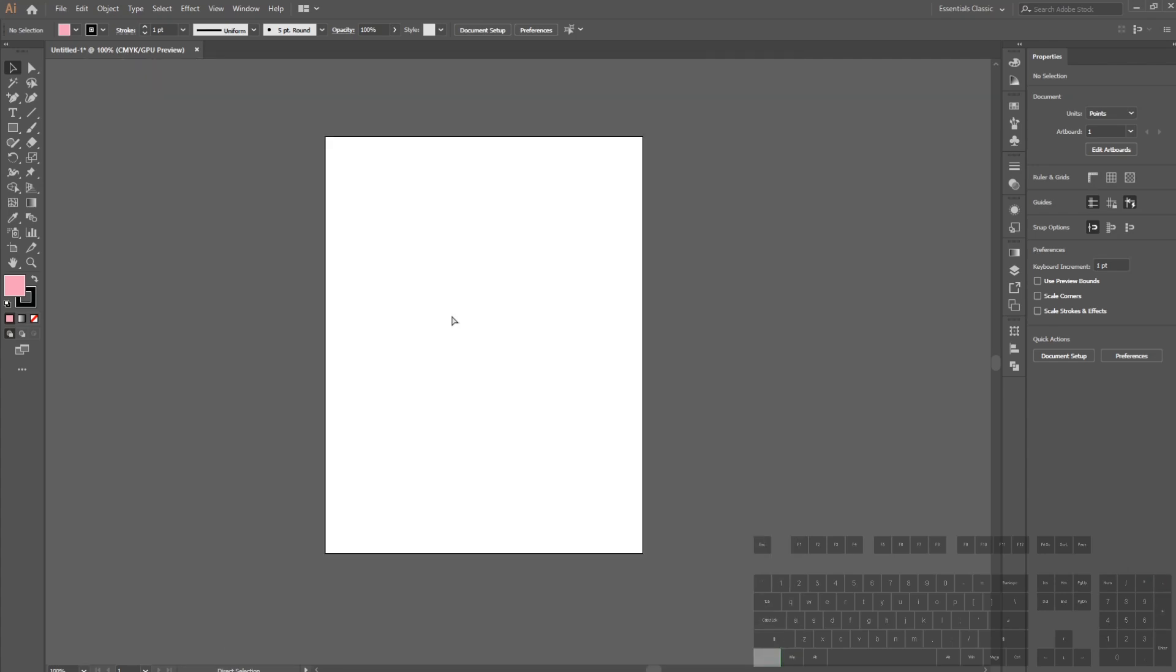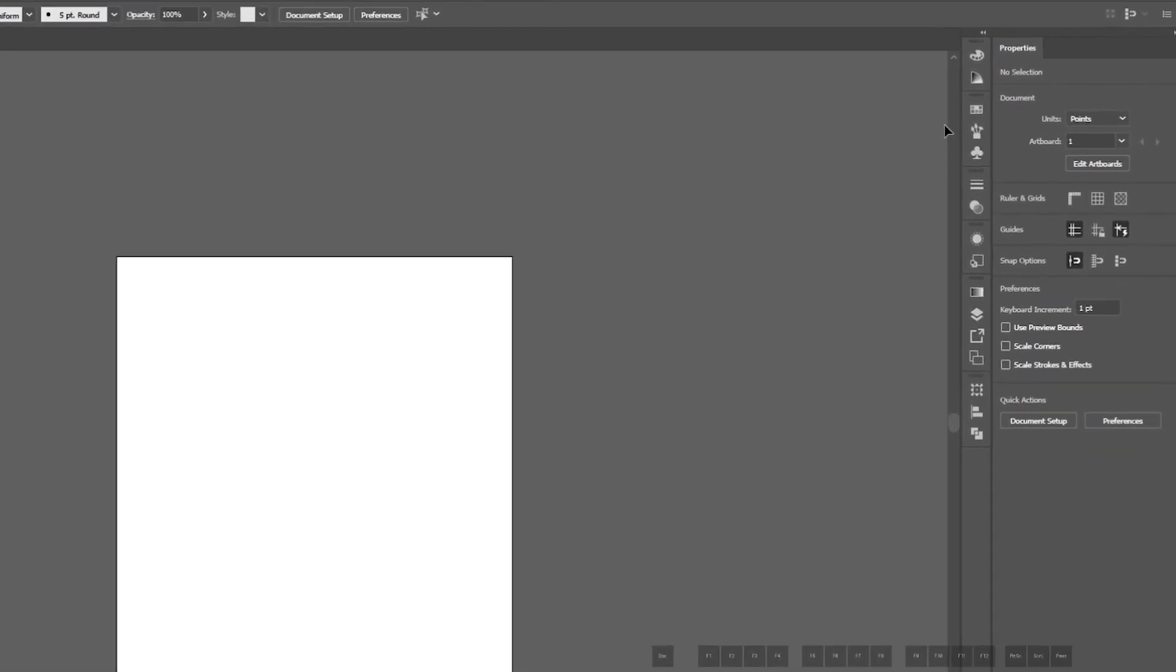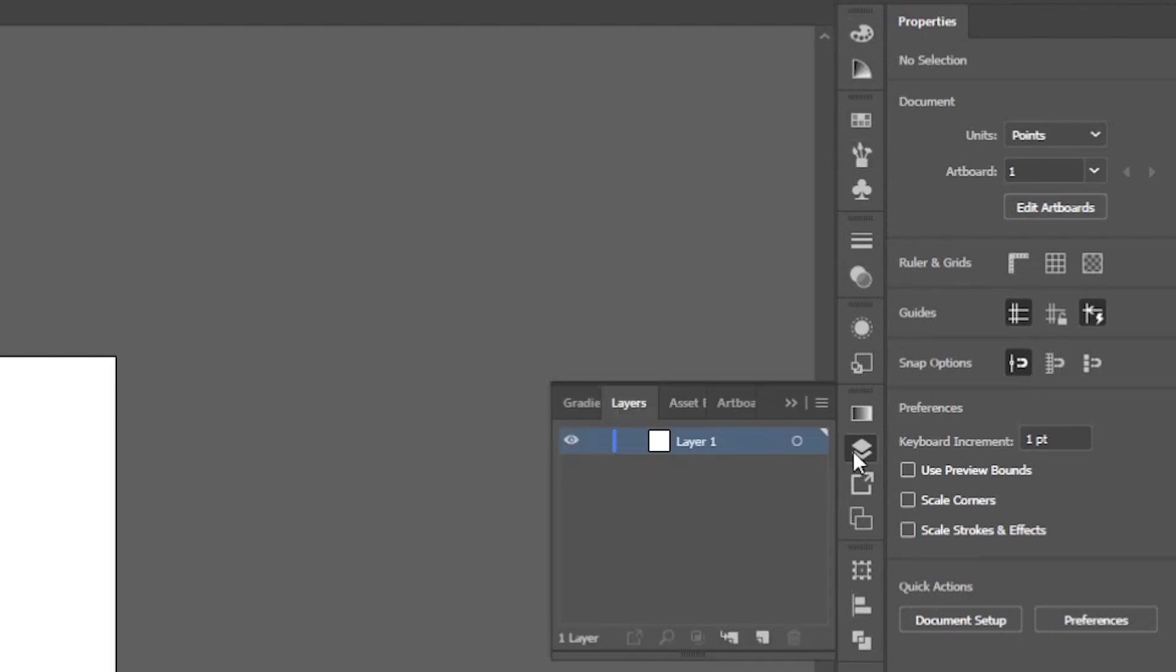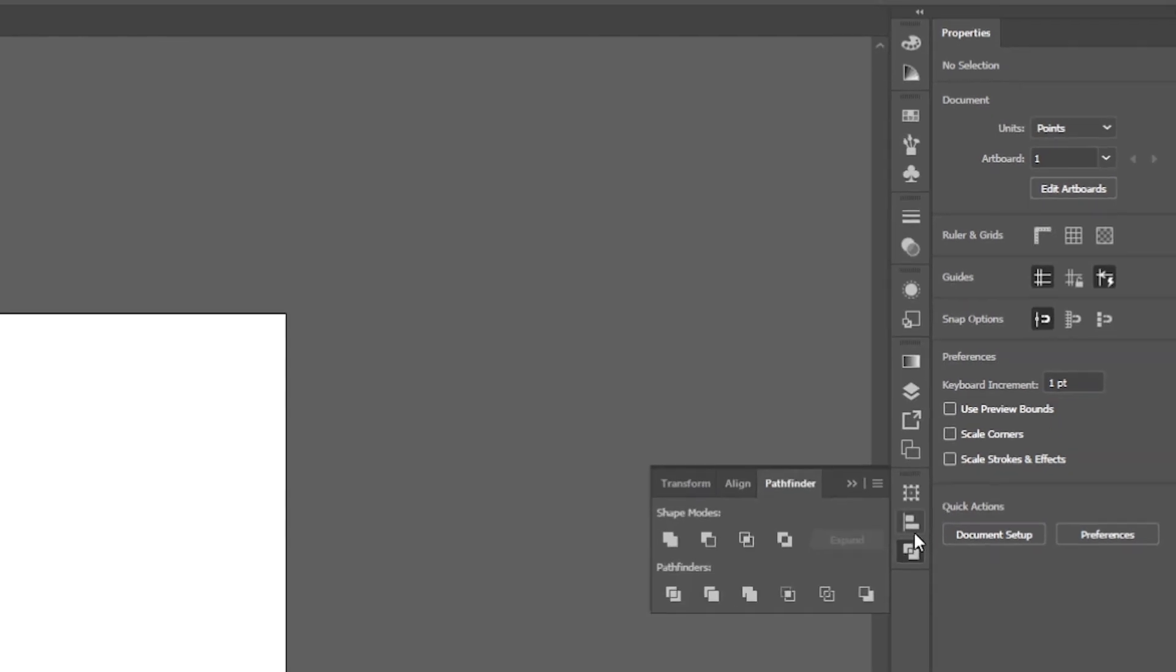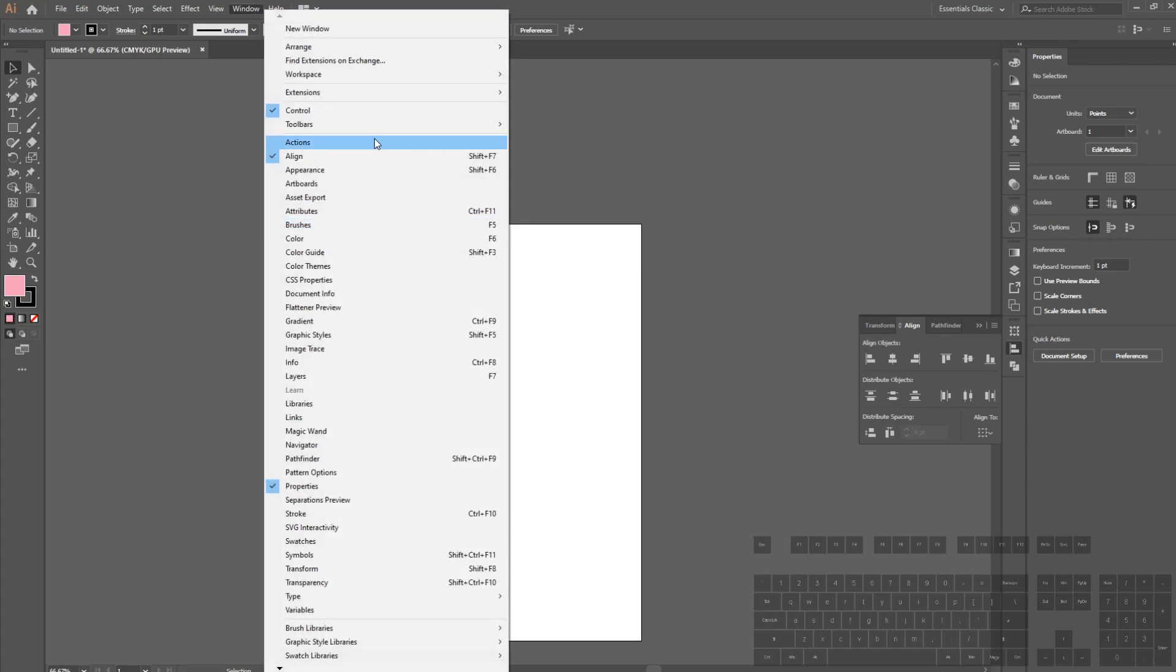On the right are tools for quick access to things we use every day. I'm going to go over Layers, Pathfinder, and Align. If you don't have these checked on, go up to Windows and in the drop-down menu have these checked on.